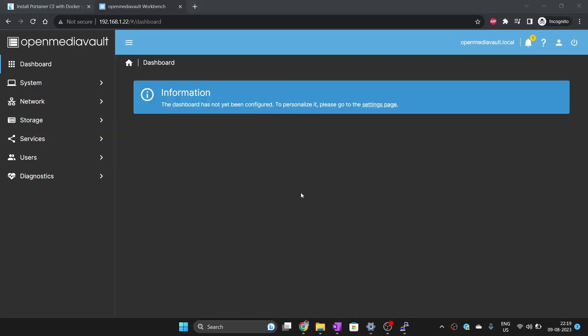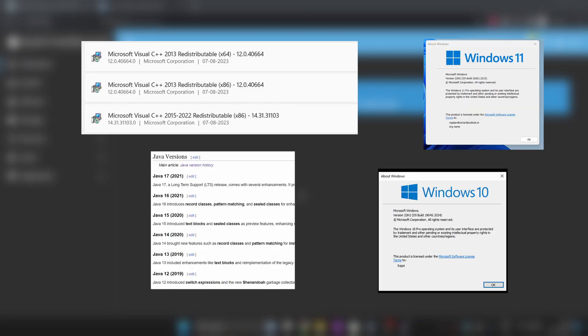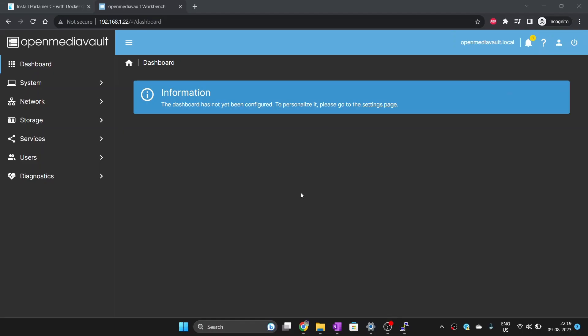You may have all the things required for that application to function, but someone else who also wants to run the application may not have them, or maybe they have a different version of file or database or even operating system itself that is not compatible. This means that there is no guarantee that the application will work on all computers.